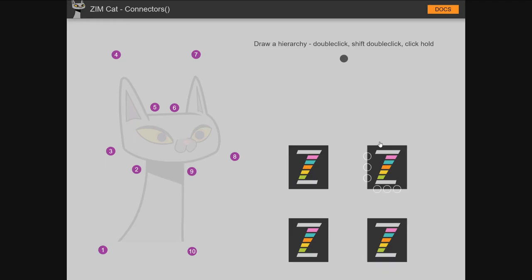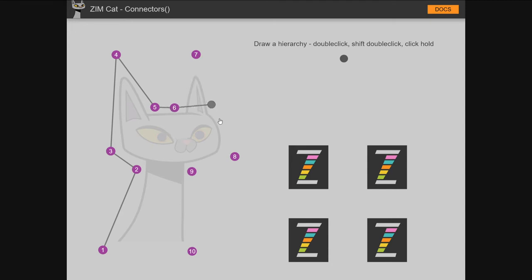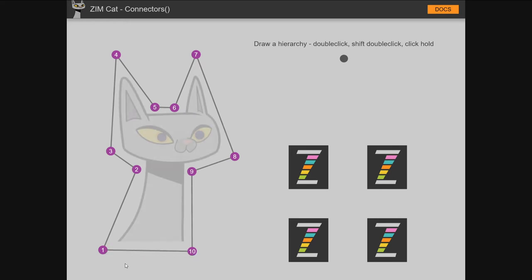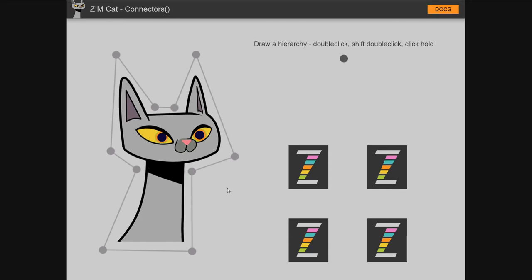We've got three different uses of connectors here. One is to connect the dots — this is called linear, where you have to do them in order. For instance, these ones have already been done so I can't select those. But this is the next one I can select, and I can't skip ahead. So that's called linear, and there are a few different settings. You can end linear there, or you can choose to wrap — wrapping is the default. There's also a complete event that fires when it's done.